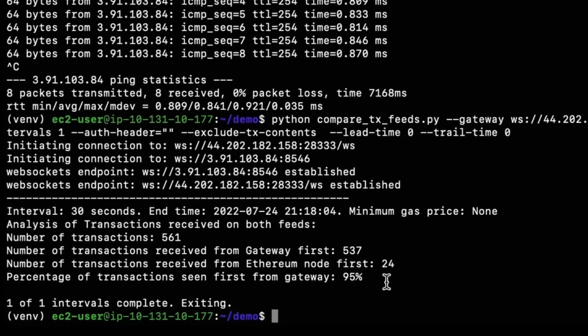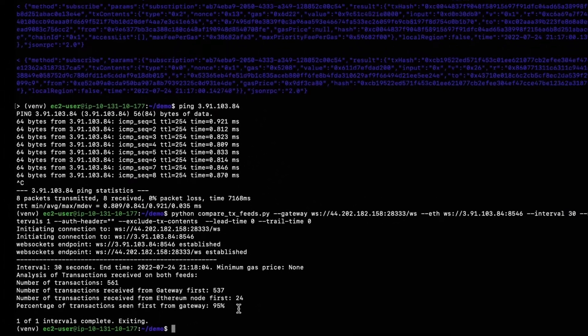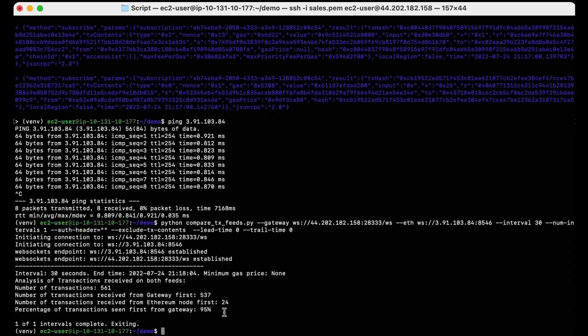We also support BSC and Polygon, and you can expect even better performance on those chains by connecting to BloxRoute's BDN.